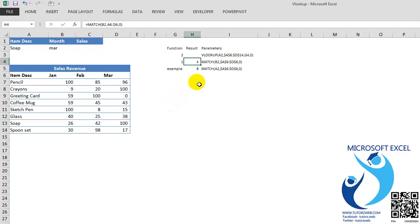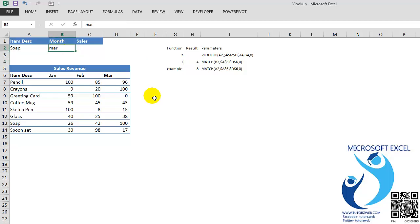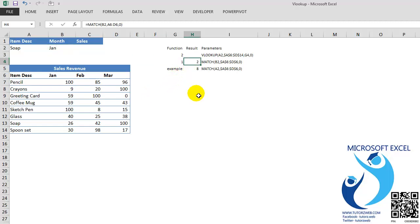I have already demonstrated the MATCH function here. So the MATCH function will give me the exact month, exact column number of the specified month. So say I change this to the month of Jan, it will return the value 2, which is the second column.